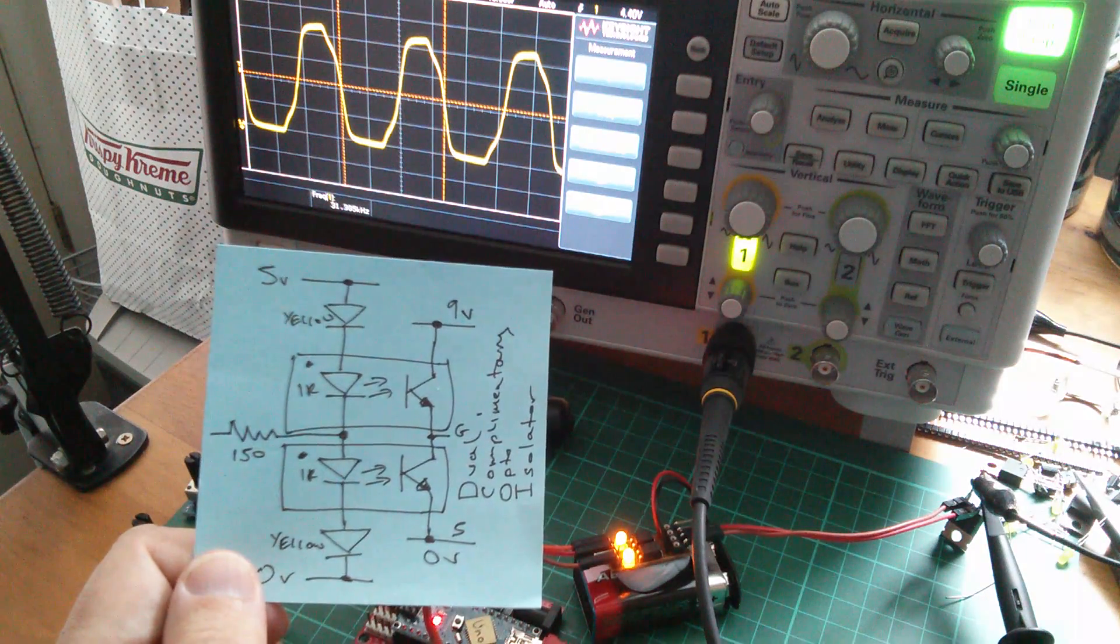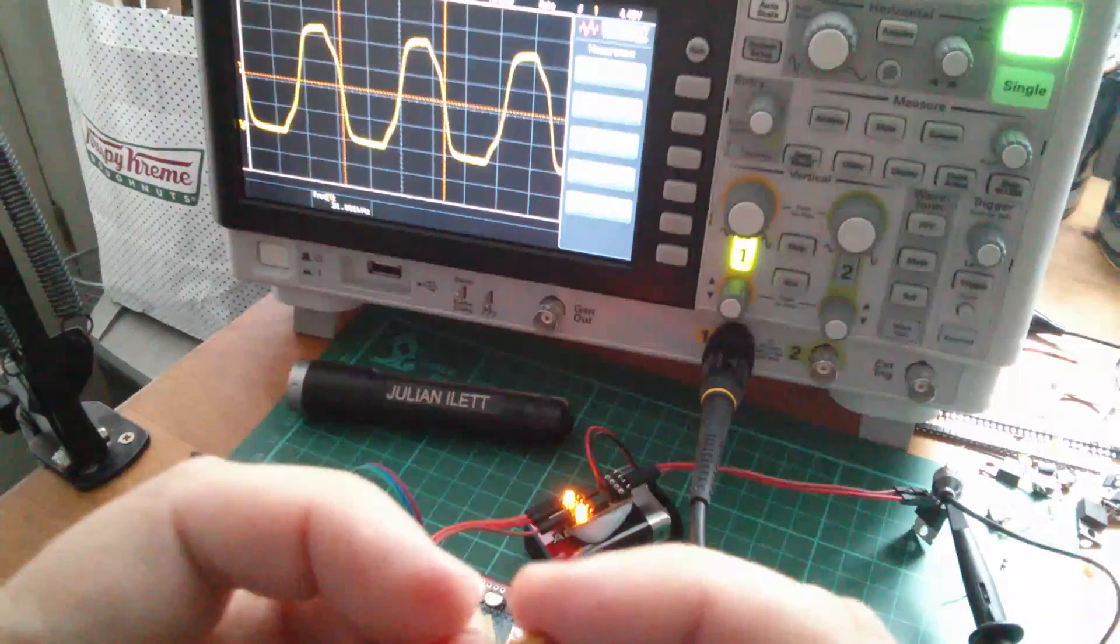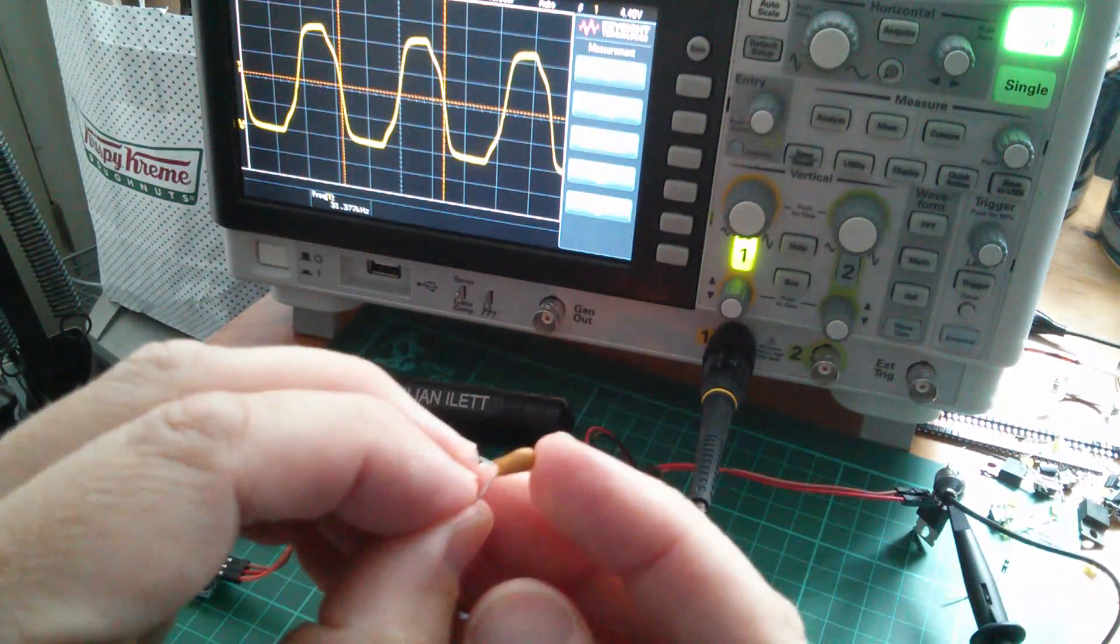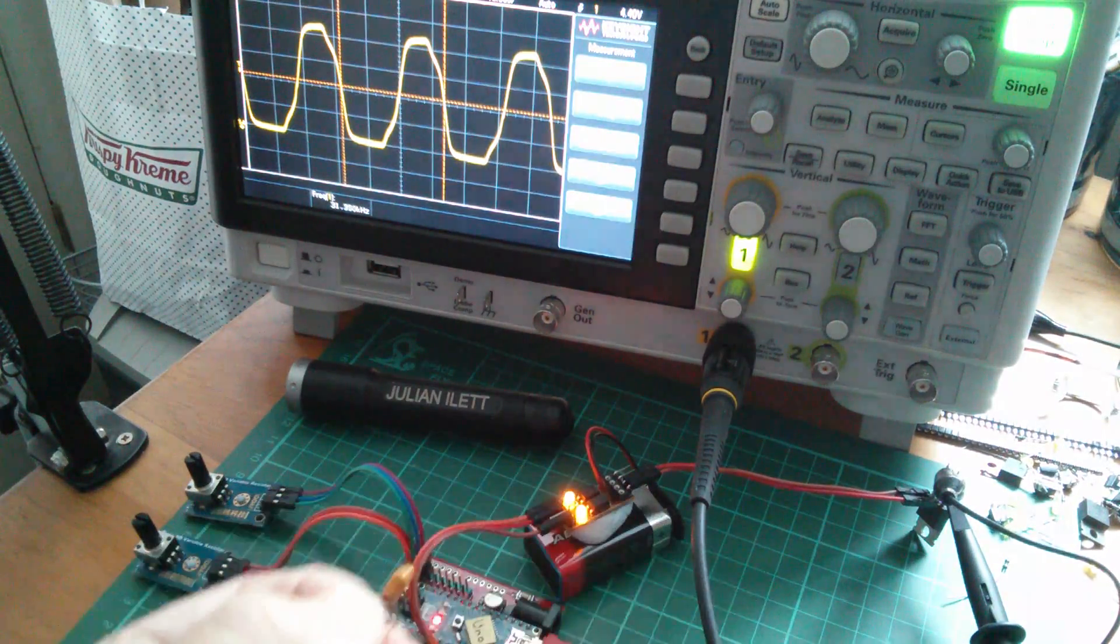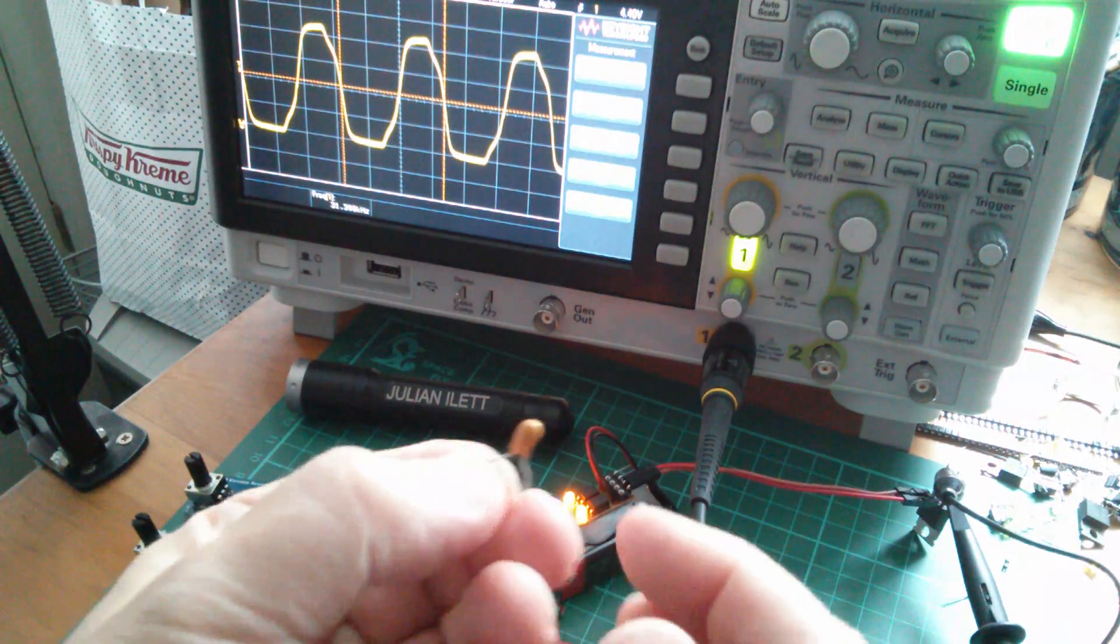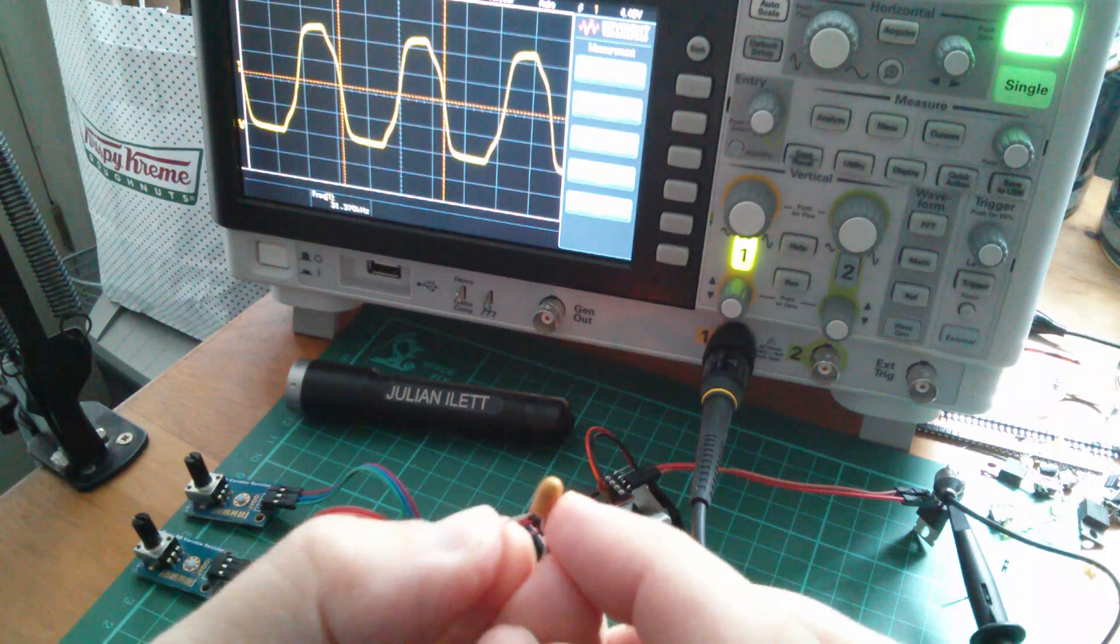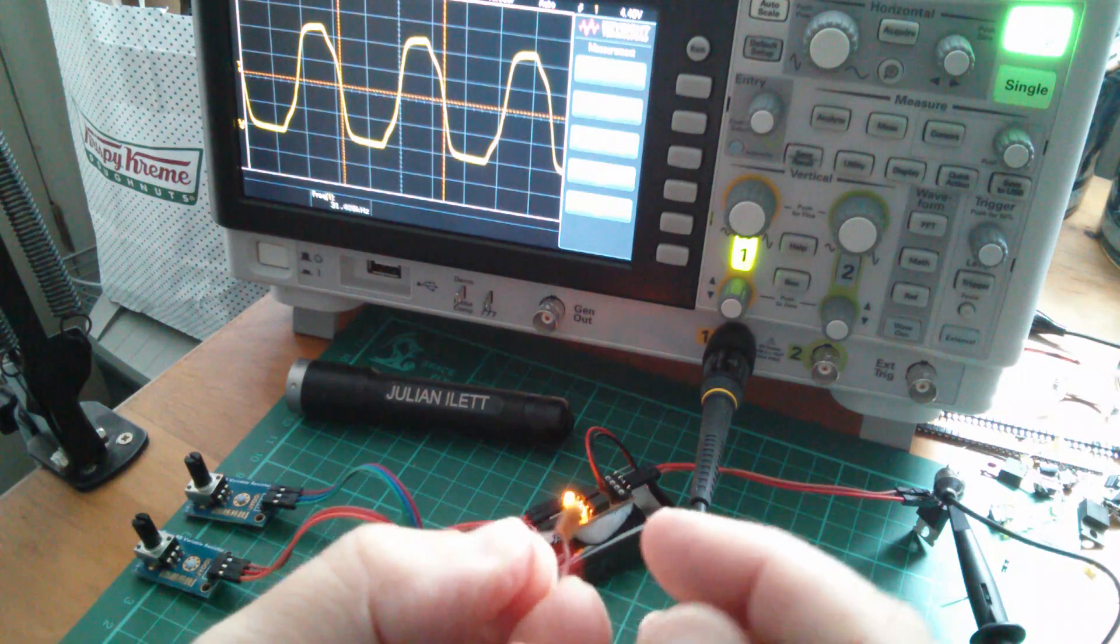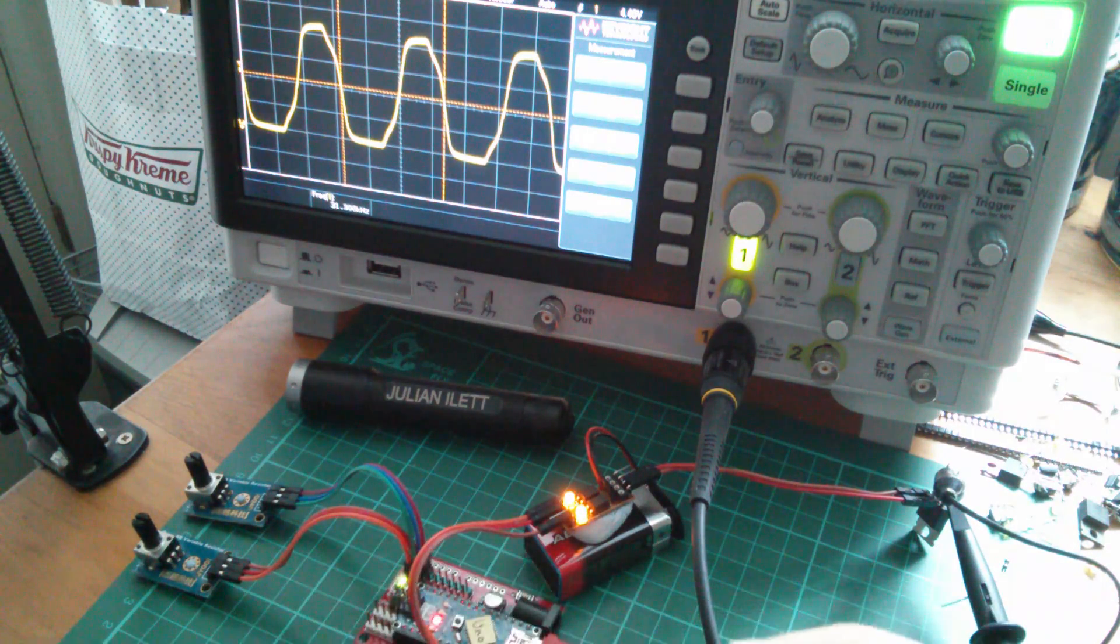Now, I've got to get this capacitor the right way around because I'm effectively connecting it directly across that 9V battery. So positive is there. So it's that way around.